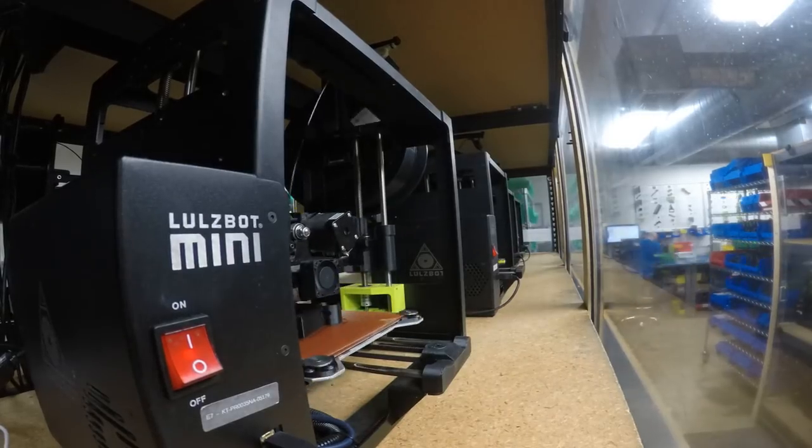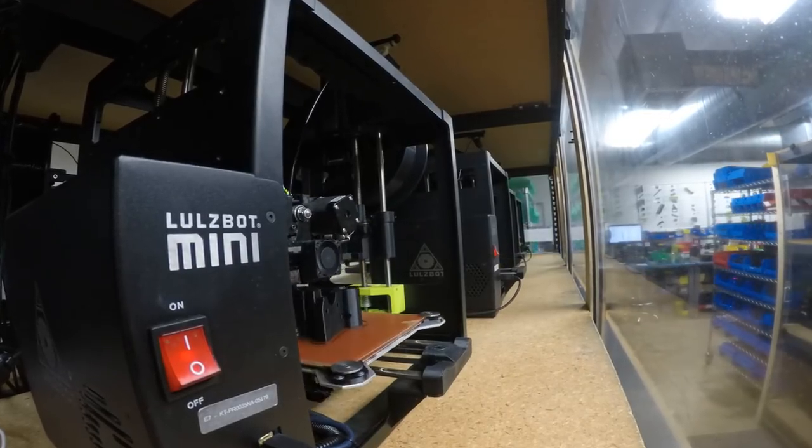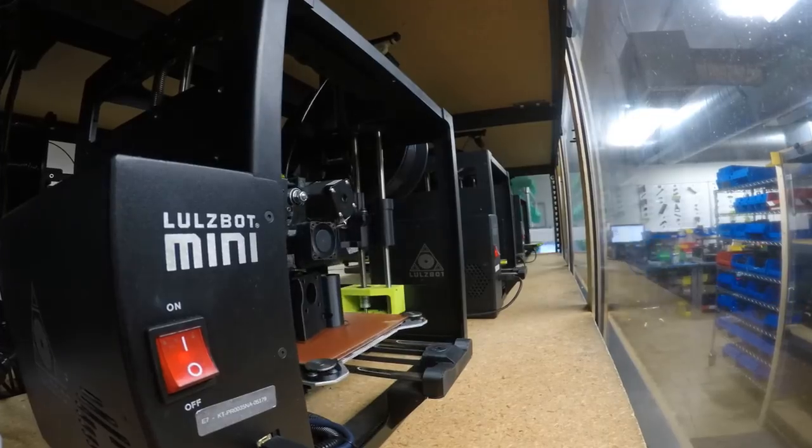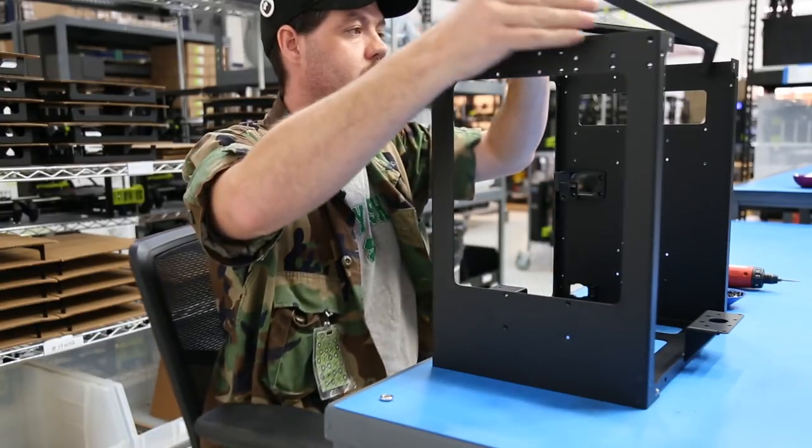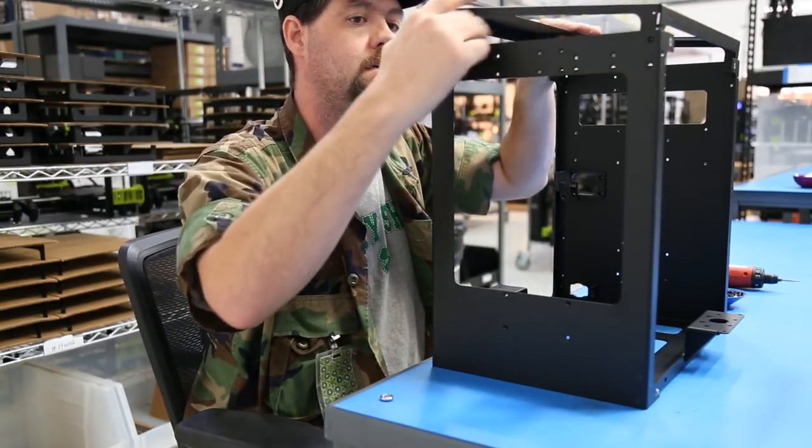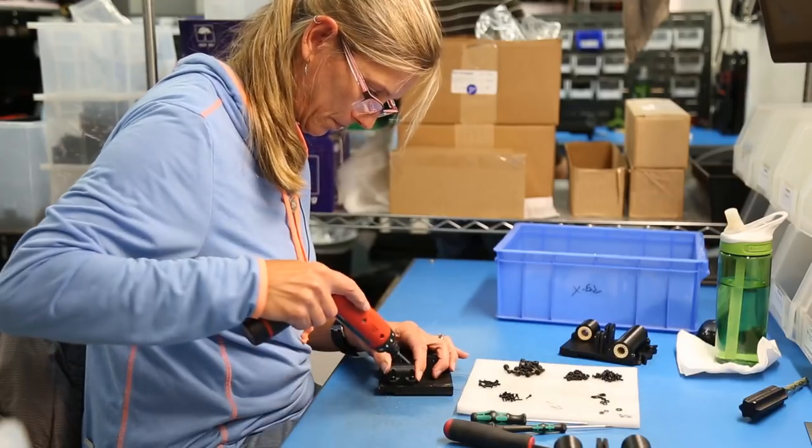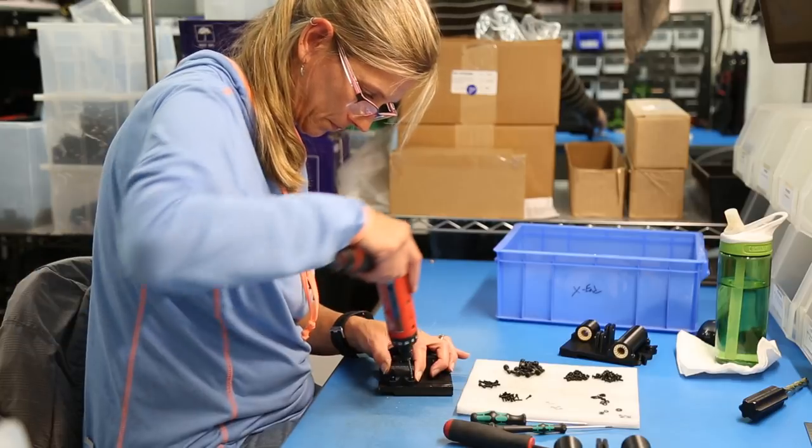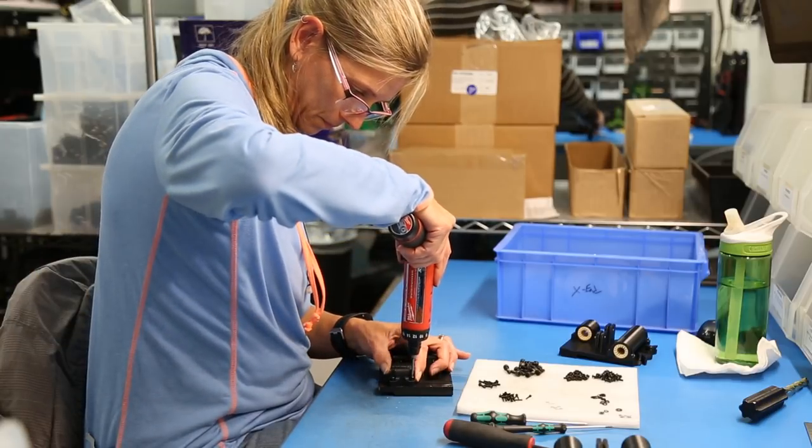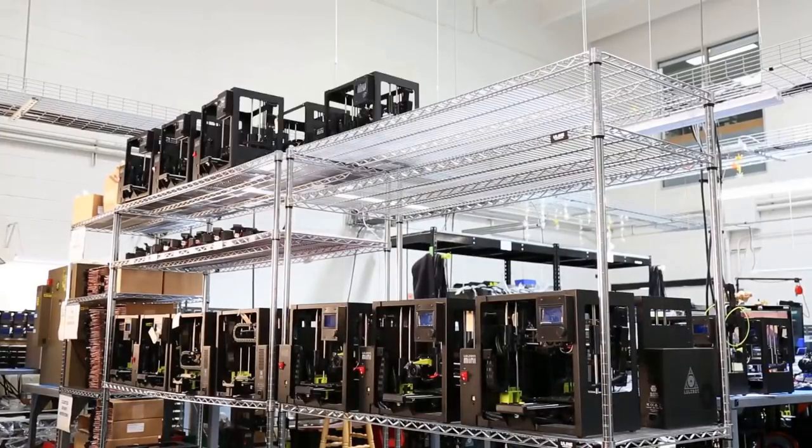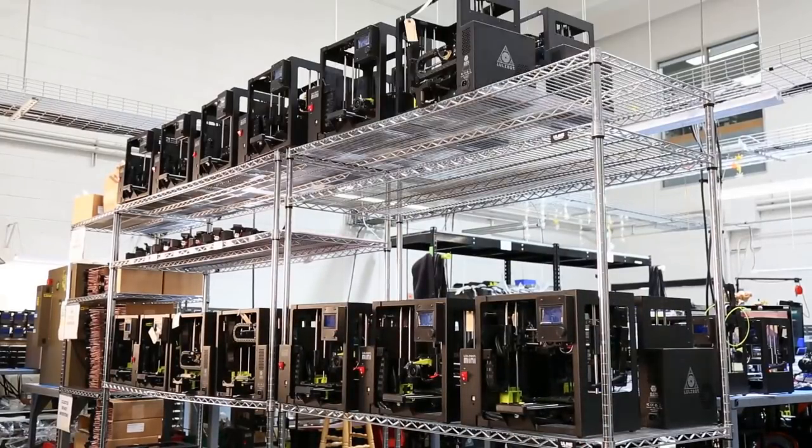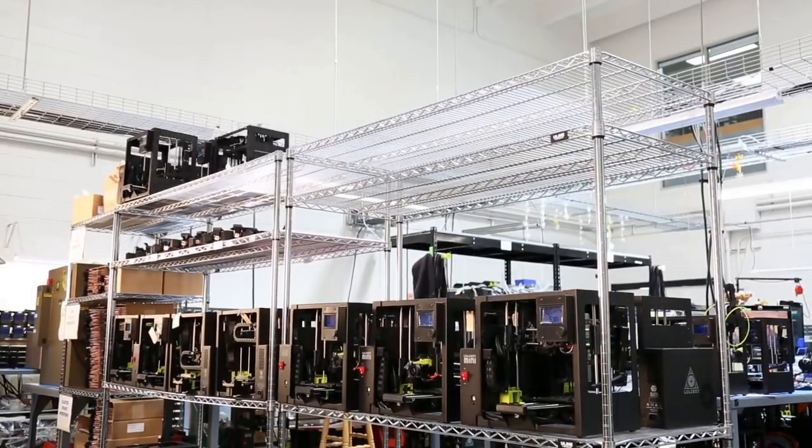Like all Lulzbot 3D printers, the Mini 2 is built here in Loveland, Colorado and comes with a one-year warranty and our renowned technical support. Extended warranties are also available. Just ask a Lulzbot sales associate for details.